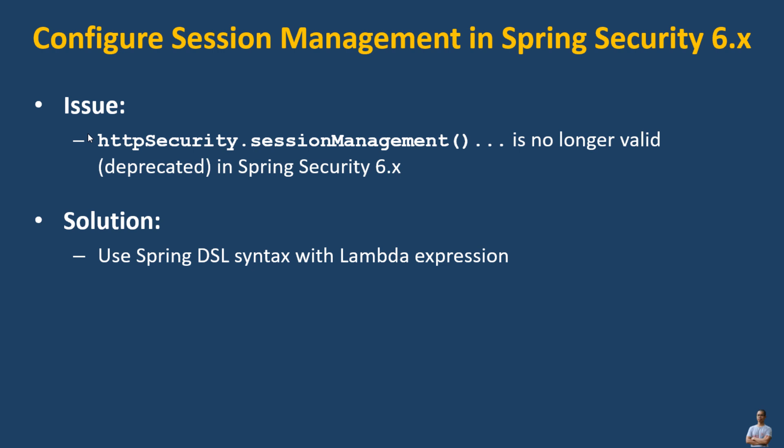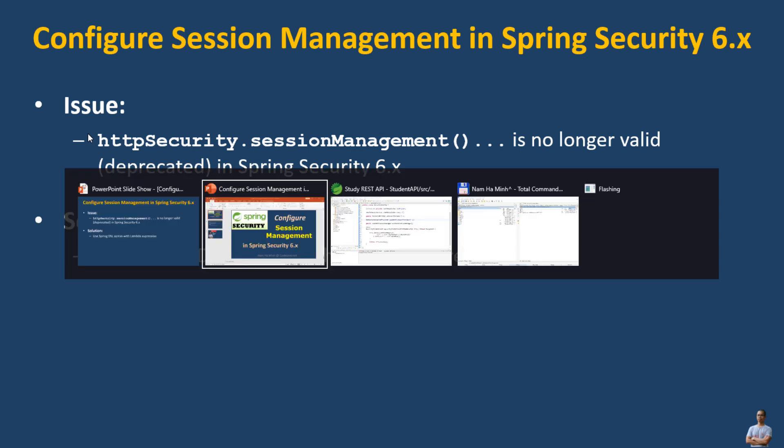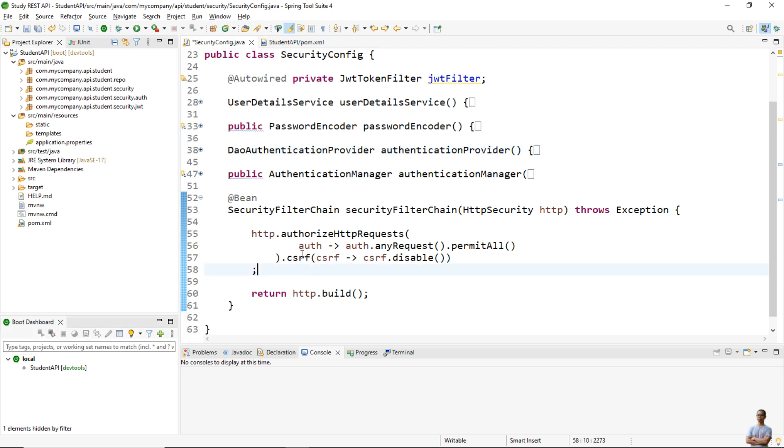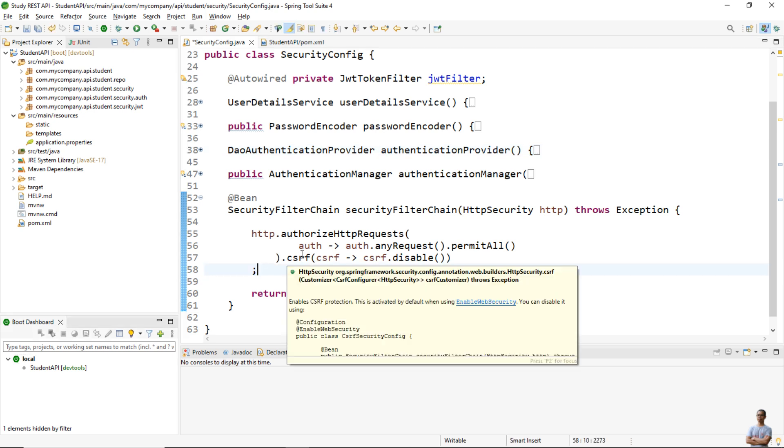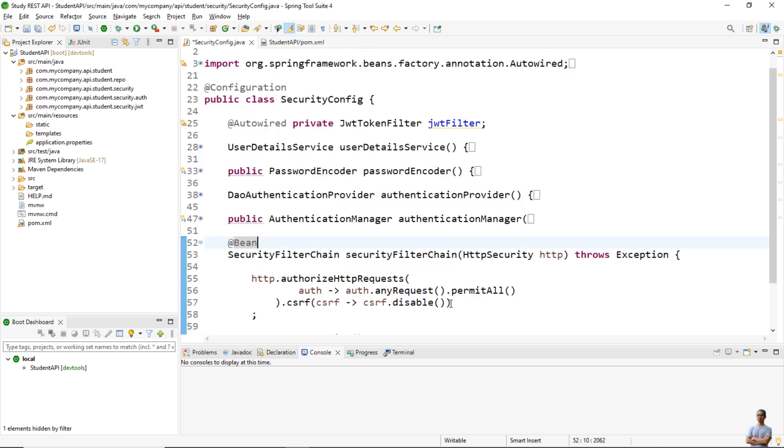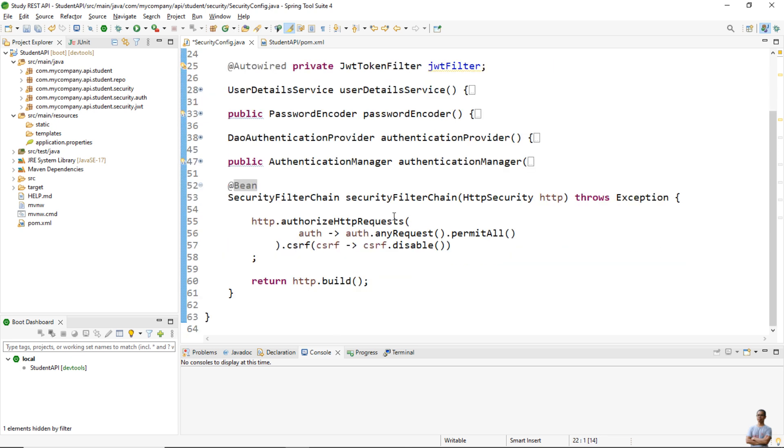Let me show you. So in this project I have a Java Spring project here, and you can see here my Spring Security configuration class. In the new version of Spring Security you declare a configuration class like this and declare a bean of type SecurityFilterChain to configure HTTP security.